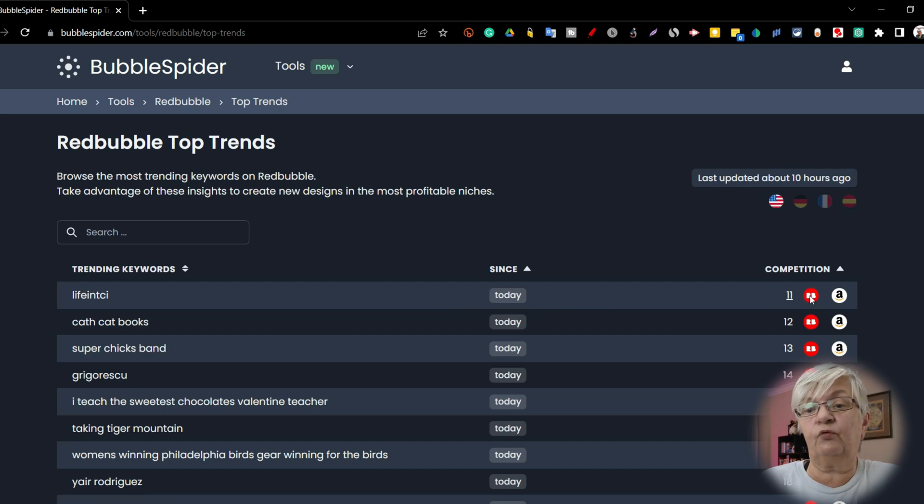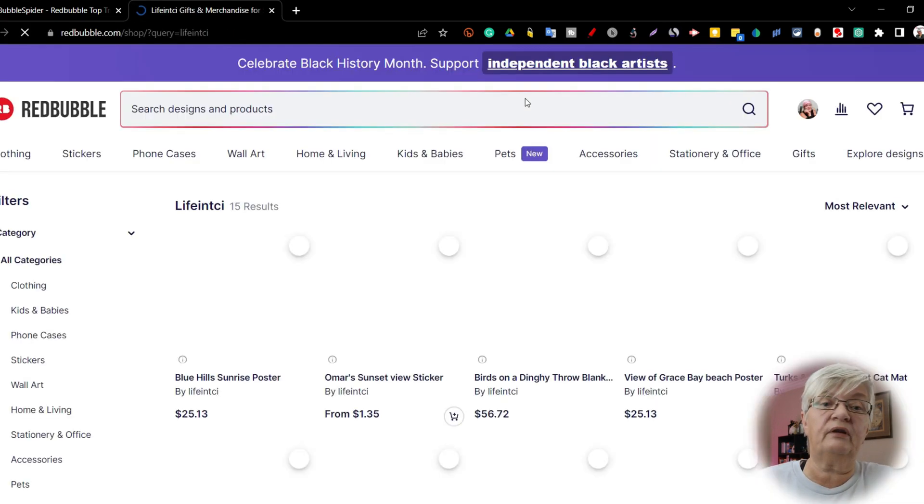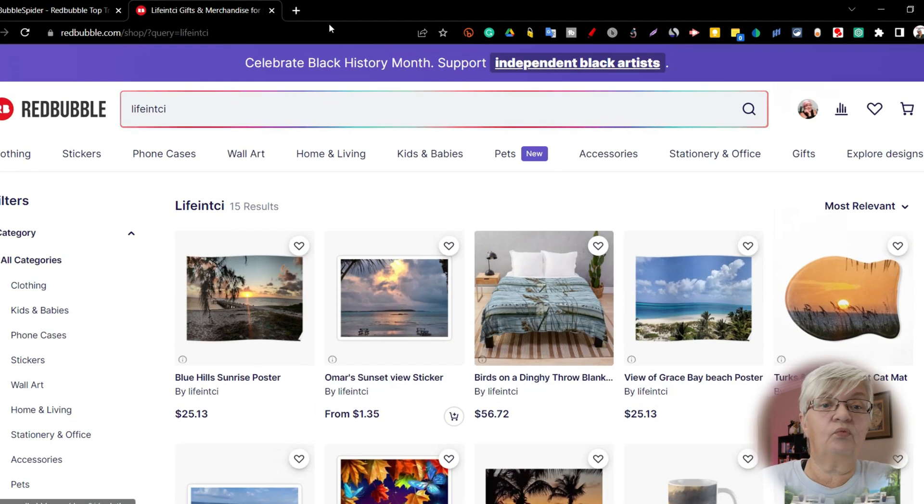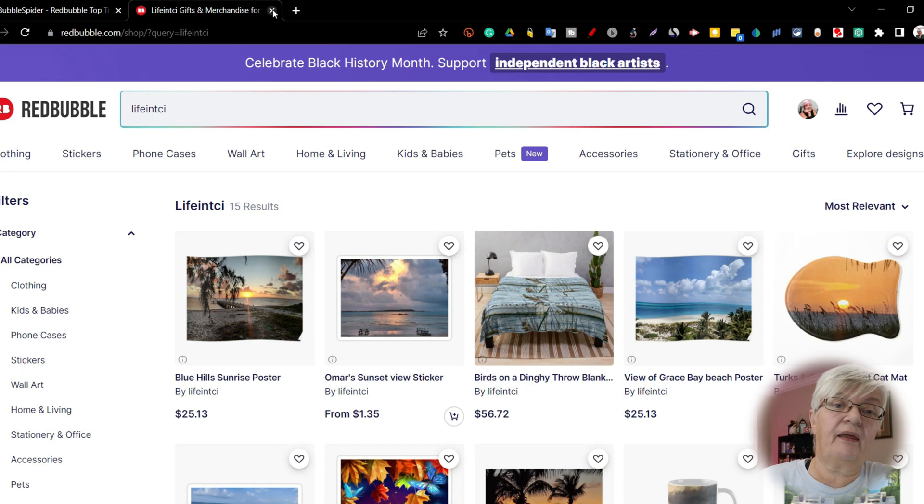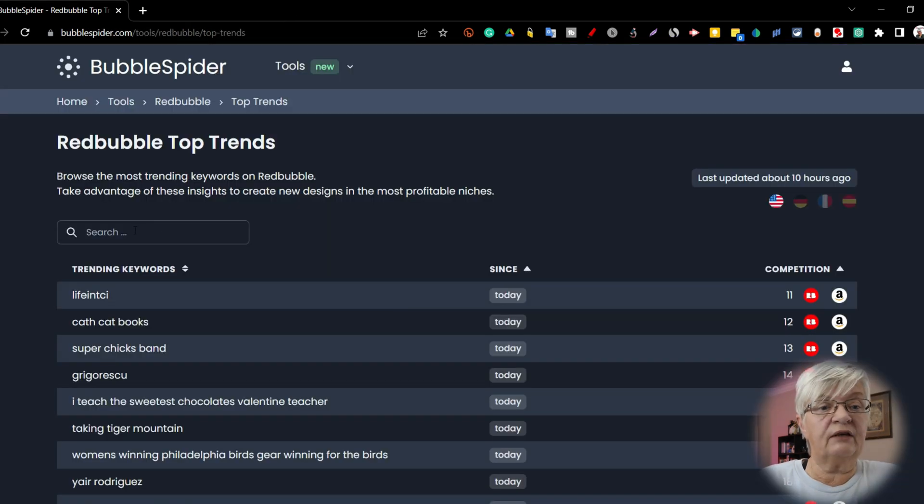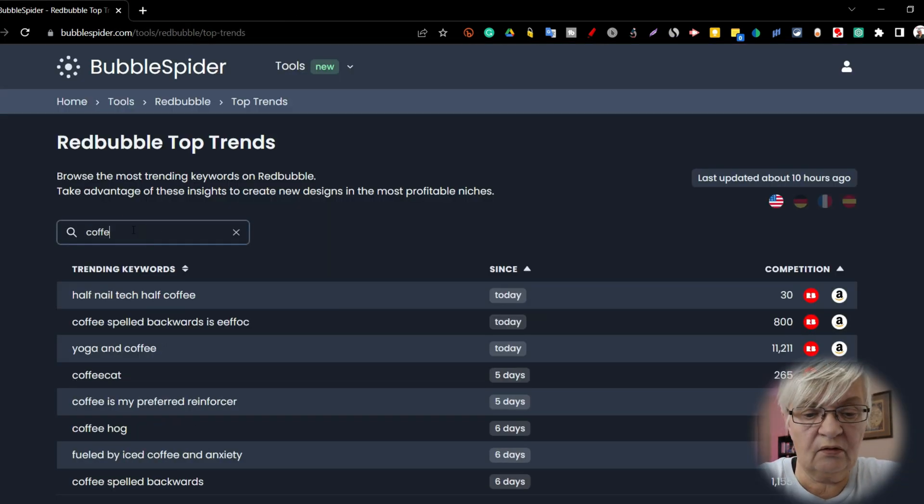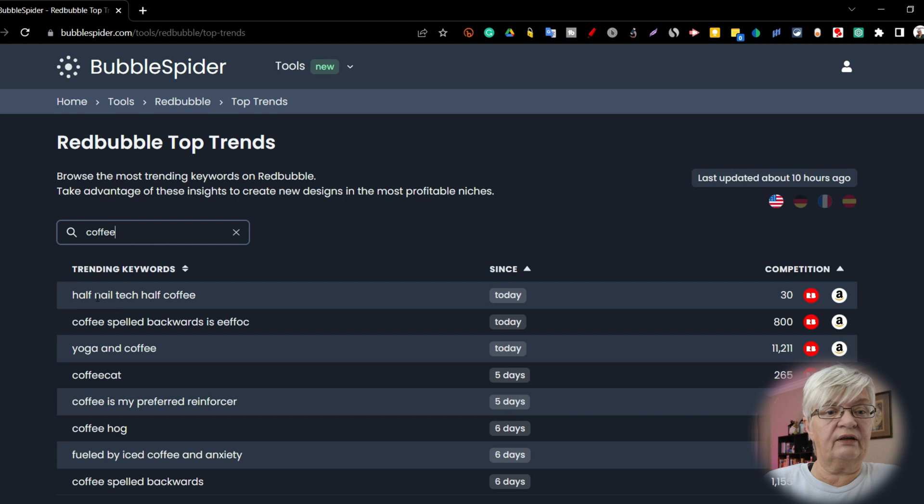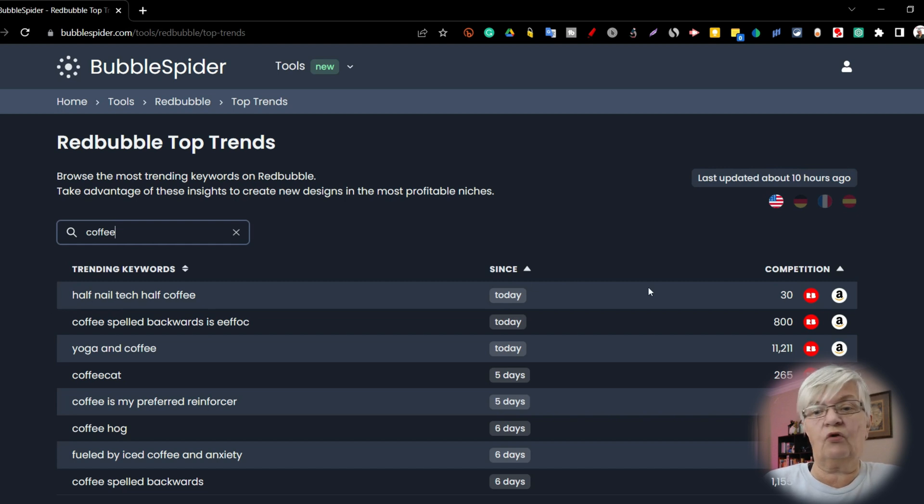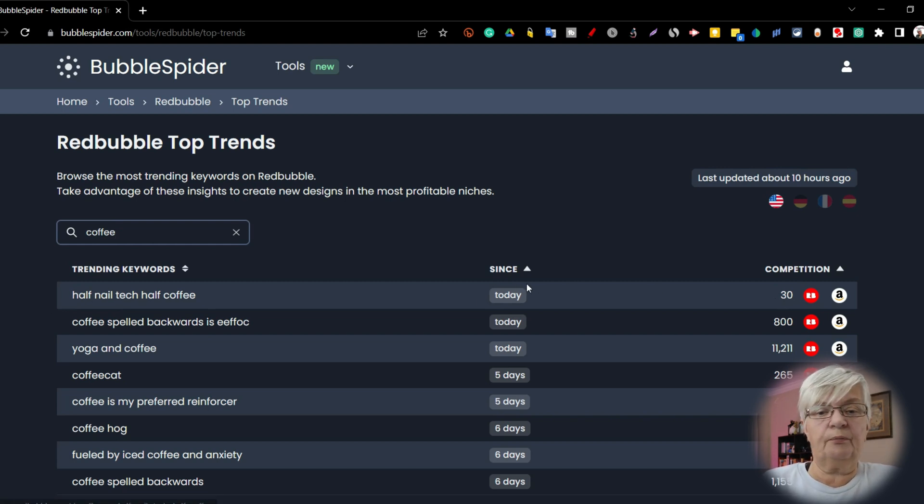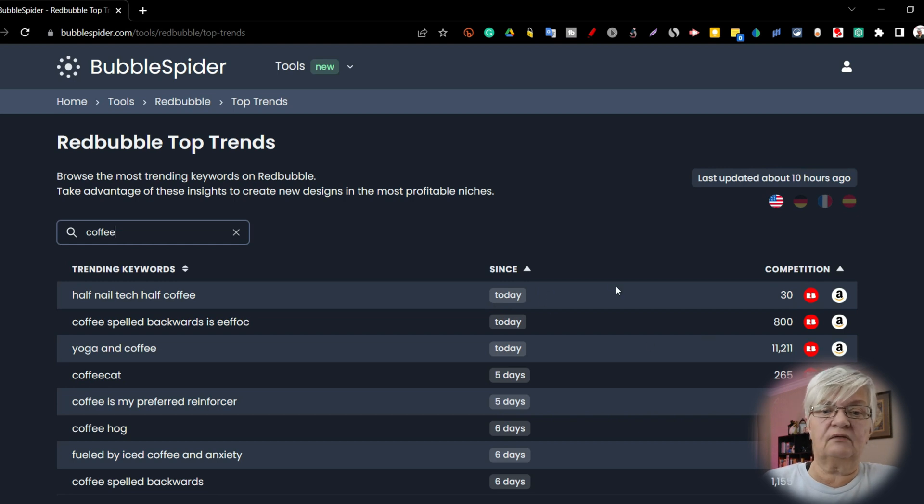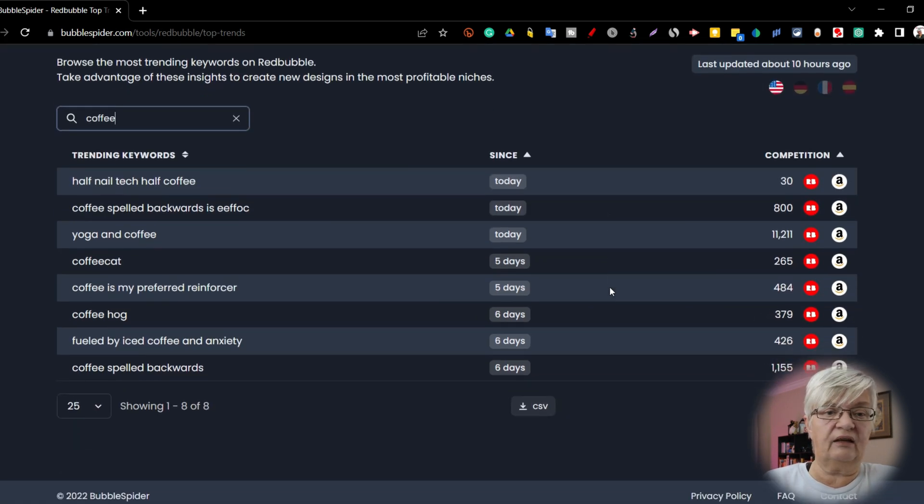You can also search here: coffee. And the trending right now, half nail tech, half coffee. 30 in the competition and it's trending since today.